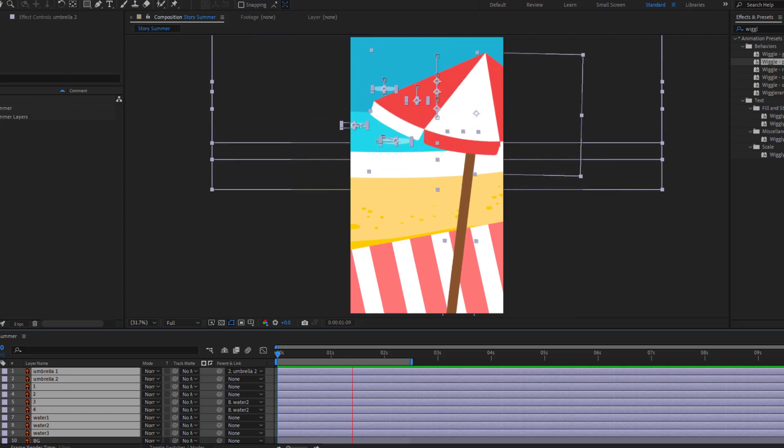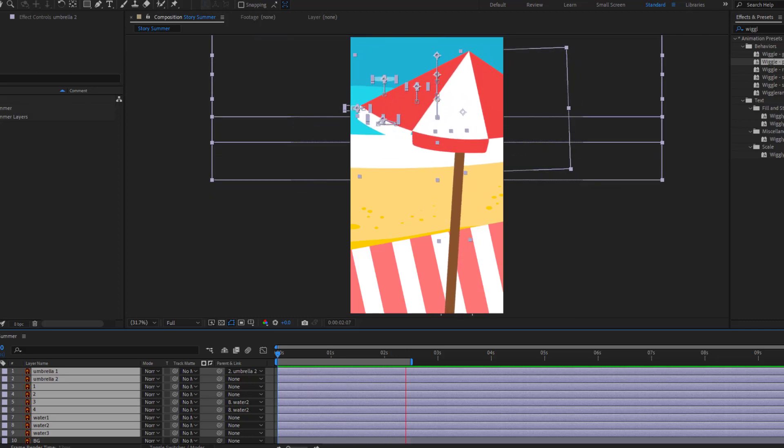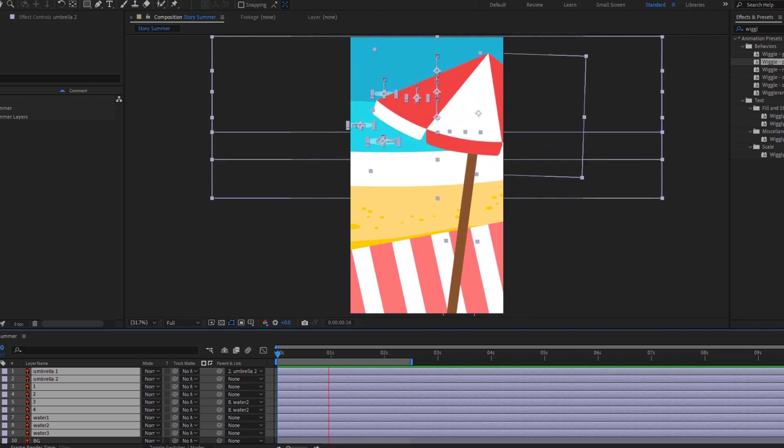Hi guys, welcome to my new video. In this video I will show how to make a story animation with After Effects. Let's get started.